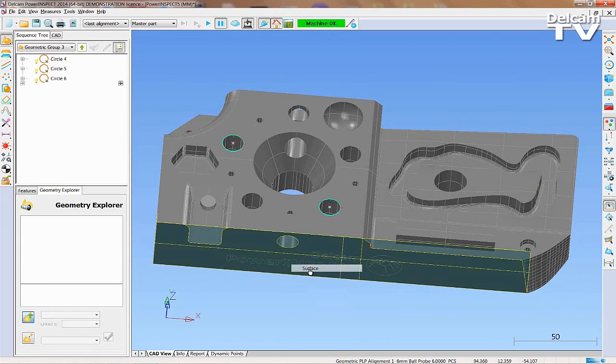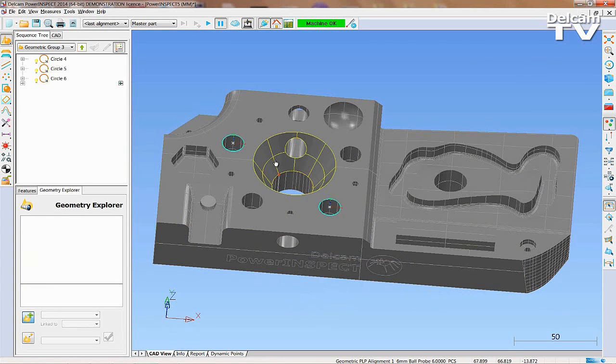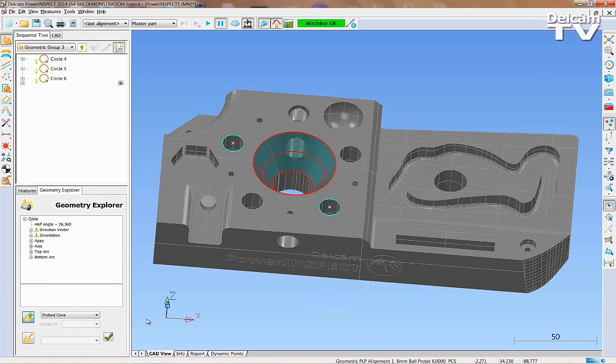Right-clicking also gives you the ability to measure surfaces for planes, cones, spheres and so on.